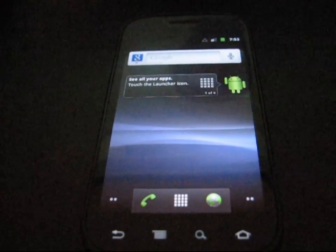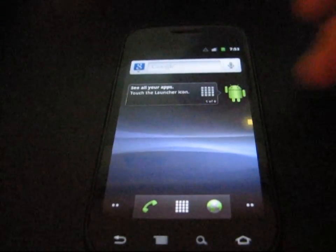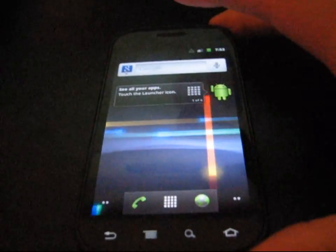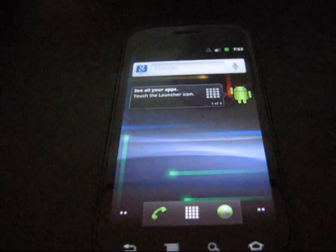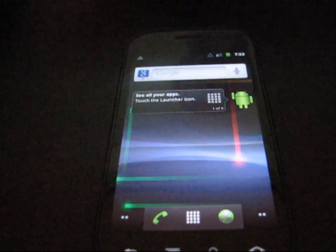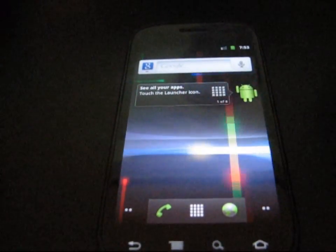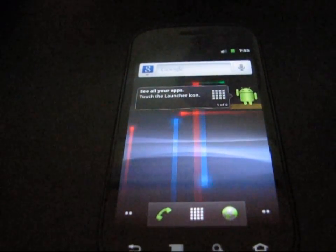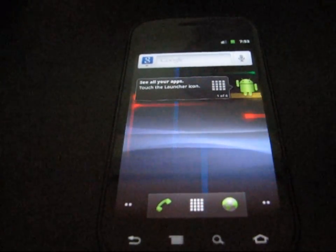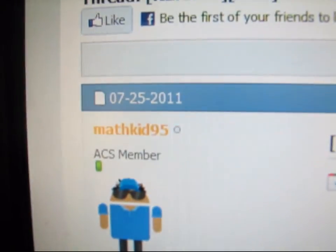Hey everyone, QBK77 here from the Android Creative Syndicate team here with my Nexus S4G to show you how to flash a kernel on your Nexus S4G, specifically the Matrix kernel, courtesy of fellow ACS member and friend of mine, MathKid95.